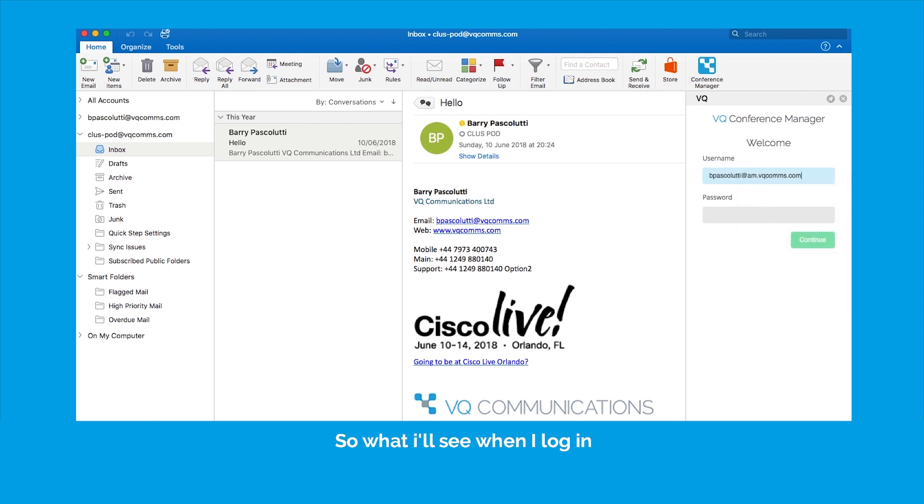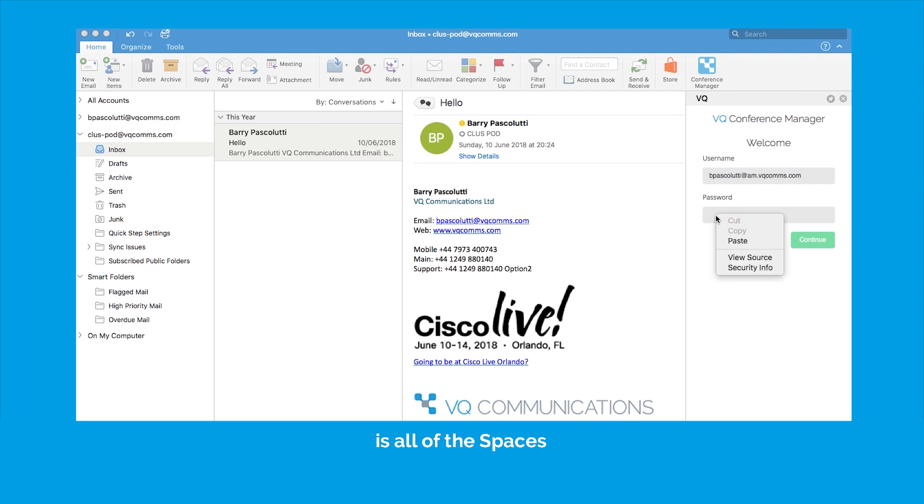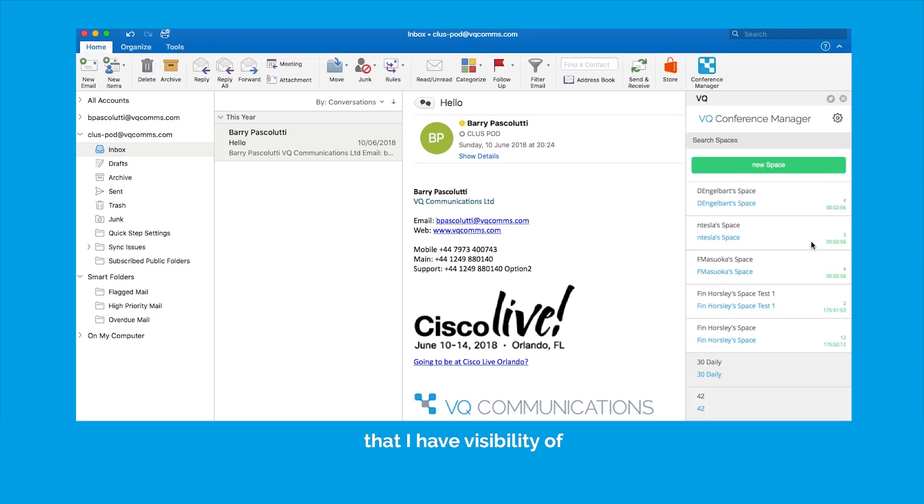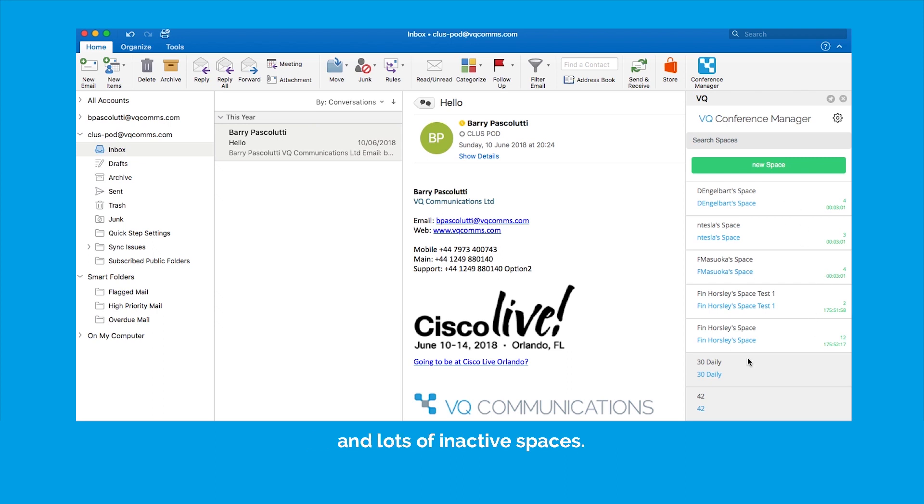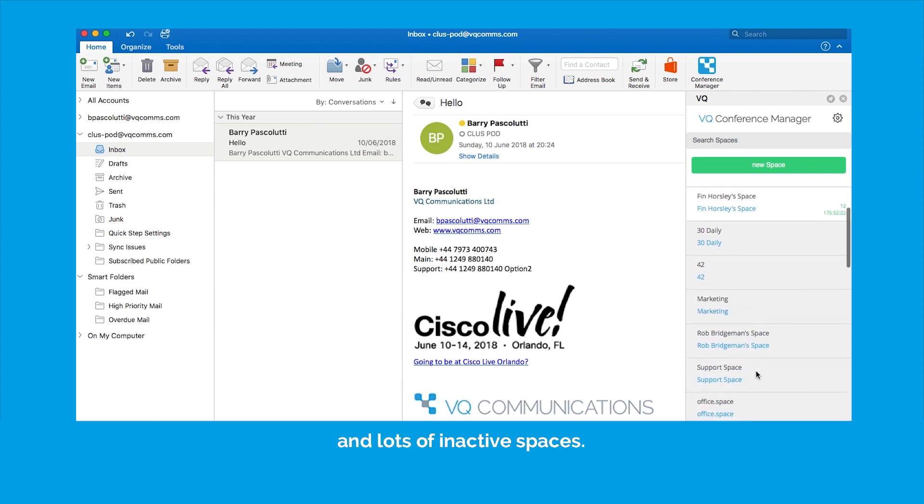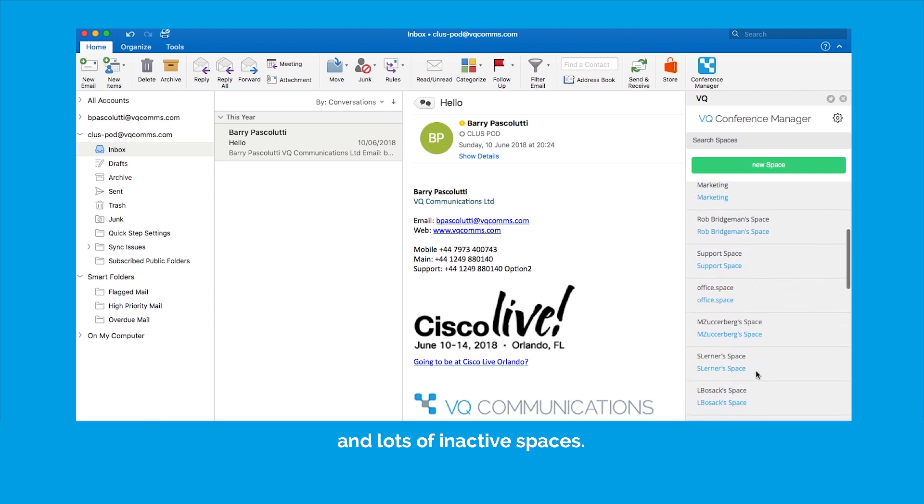So what I'll see when I log in is all of the spaces that I have visibility of and because I am an operator I can see everybody's space. So I can see that there are currently five active spaces and lots of inactive spaces.